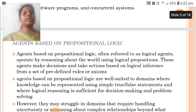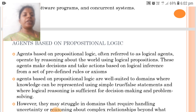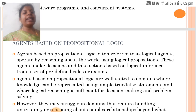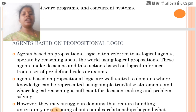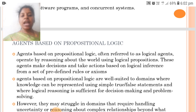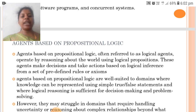Agents based on Propositional Logic, often referred to as logical agents, operate by reasoning about the world using logical propositions. These agents make decisions and take actions based on logical inference from a set of predefined rules or axioms. They are well suited to domains where knowledge can be represented using simple true or false statements and where logical reasoning is sufficient for decision making and problem solving.